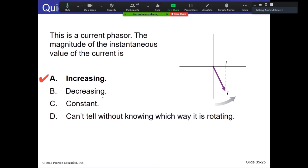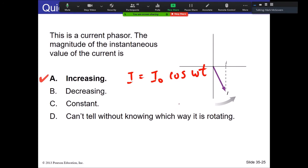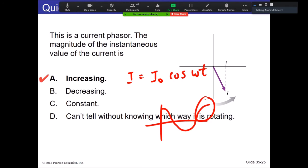The instantaneous current is given by the peak current times cosine omega-t. Right now we're in quadrant four, so as the phasor rotates counterclockwise toward the positive x-axis, the instantaneous value of the current is going to increase. Note: we use lowercase i for instantaneous AC values, not capital I — capital letters are for DC.